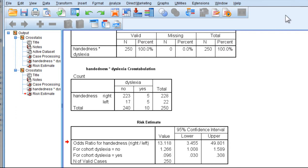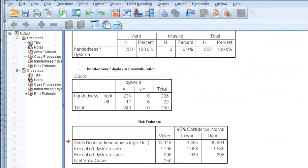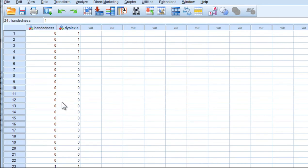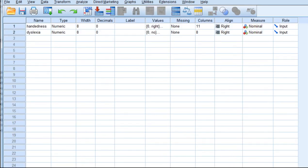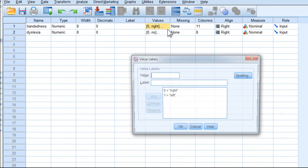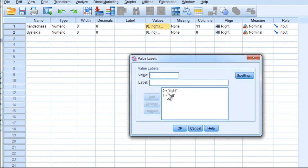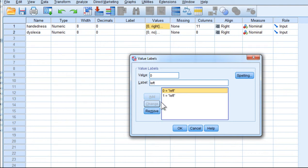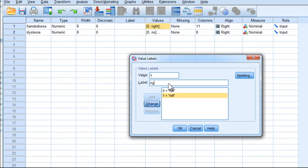So now a value of 1 actually corresponds to being right-handed. So I actually have to change my value labels. So now it's a left-handed person if they are coded 0, and 1 is actually a right-handed person. And click OK.